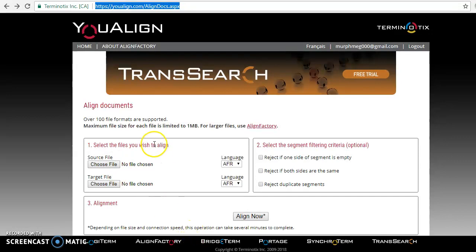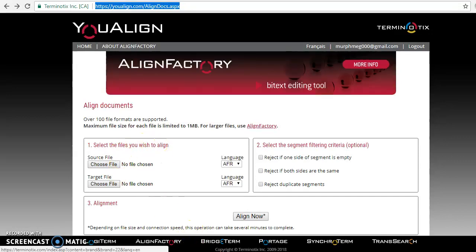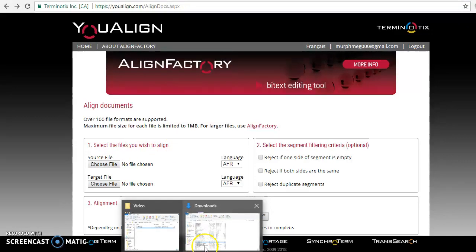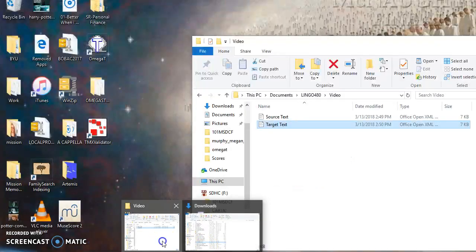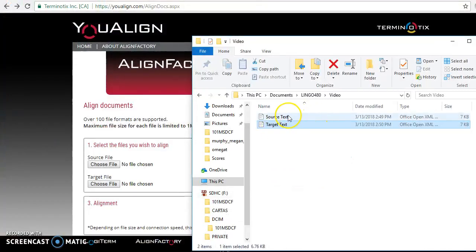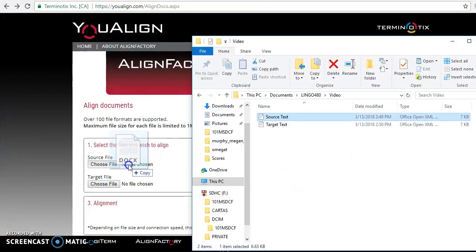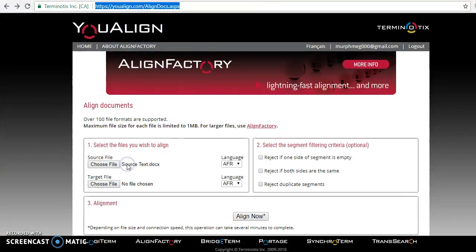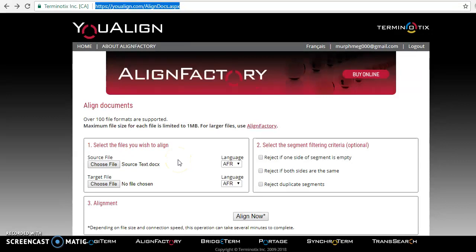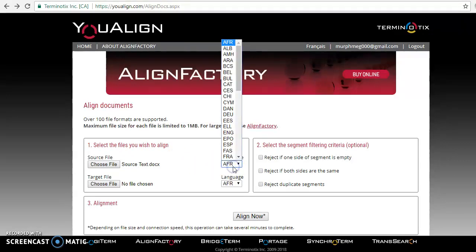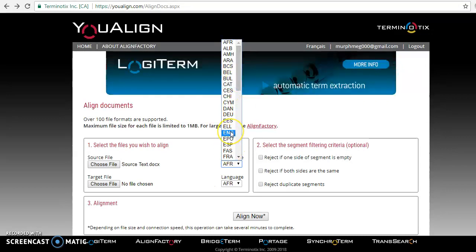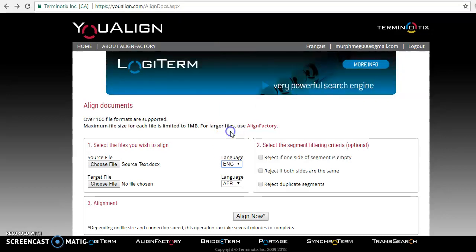I have them right here. You choose your source file, which I have right here. You just can click and drag that from any folder. And our source text is an English text. So you got to make sure you select the language. So English is ENG.